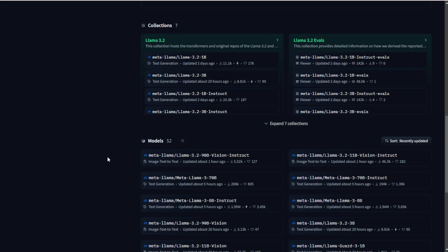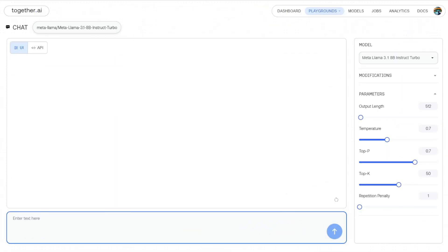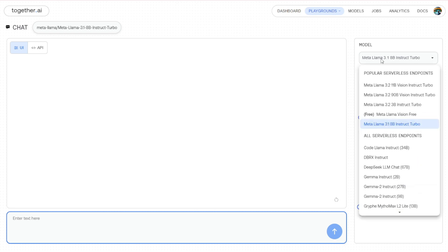Now, let's take a look at the new 11B and 90B of Llama. So first of all, Meta has partnered with Together AI. It's able to use all the large language models from Meta, which is the previous Llama version and also the updated one, which is the 3.2 version. As you can see in the drop-down menu, we have the 11B Vision Instruct Turbo and the 90B Vision Instruct Turbo as well.